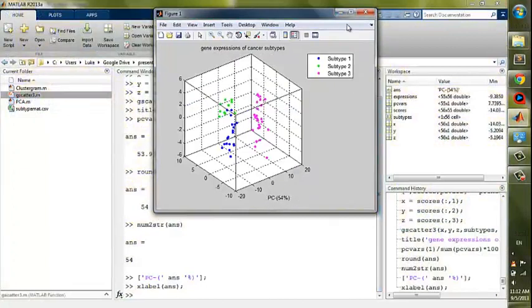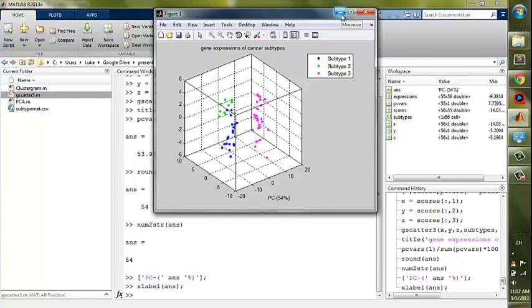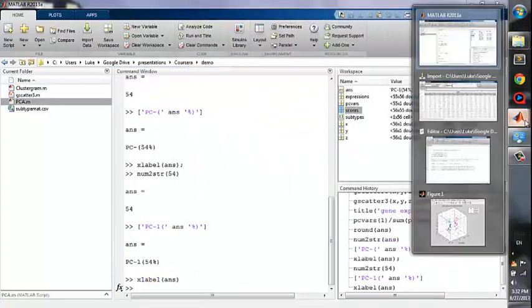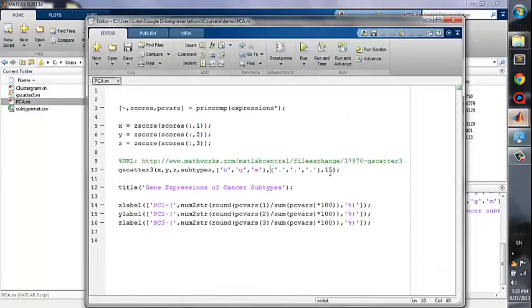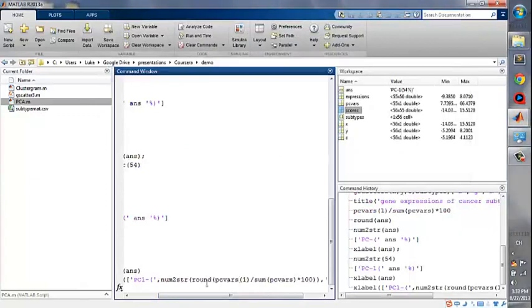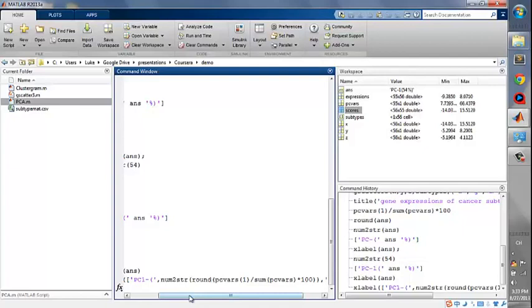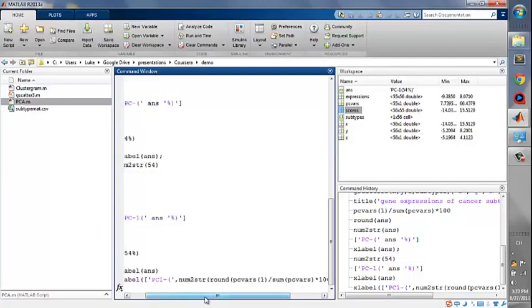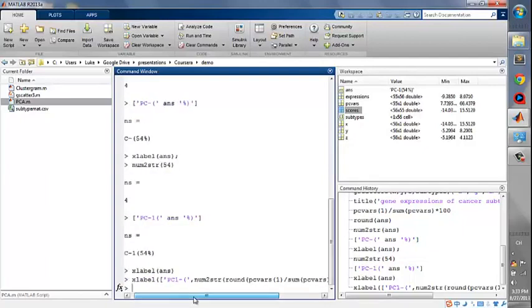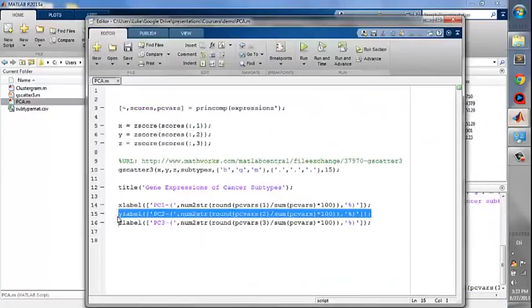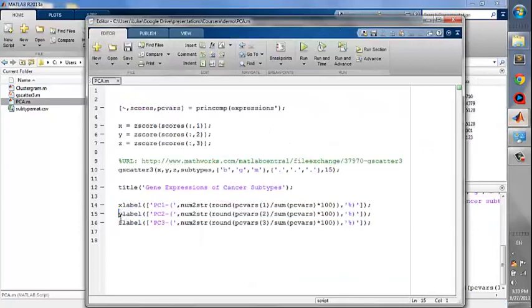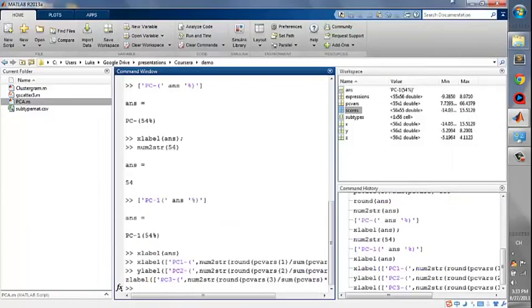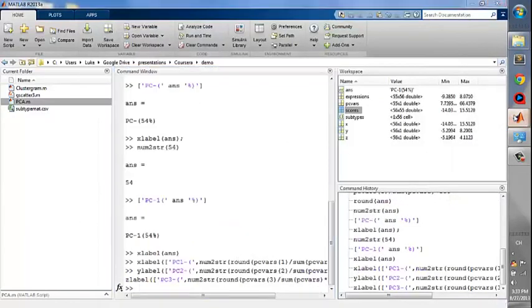Oh, I made a mistake here. It should be PC1. I only typed PC here. Never mind. If you put all the previous steps in one line, it will be like this. We first get the variance of the first component divided by the total variance, and multiply by 100, and use the round function to get an integer, and use num2str to change it to string, and concatenate it with other string literals in the annotations. We will repeat this step for y-axis and z-axis. Okay, we finished our figure.